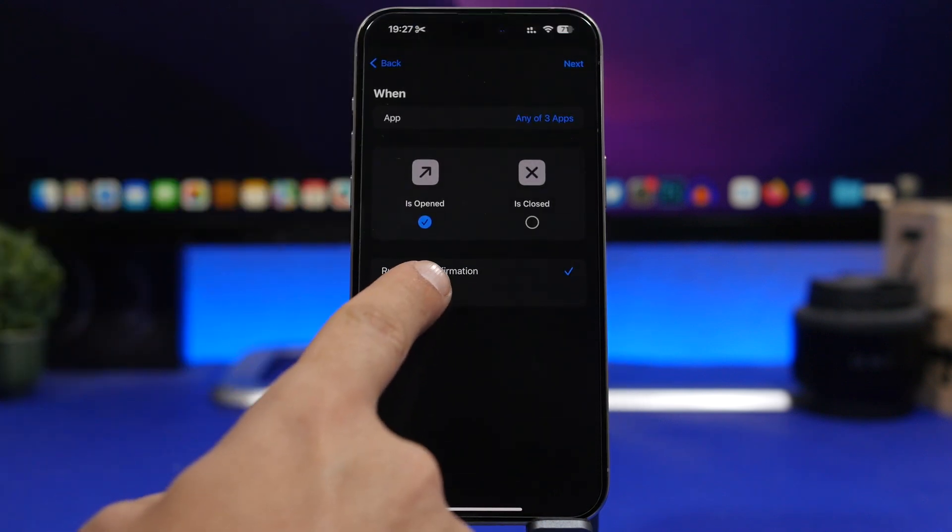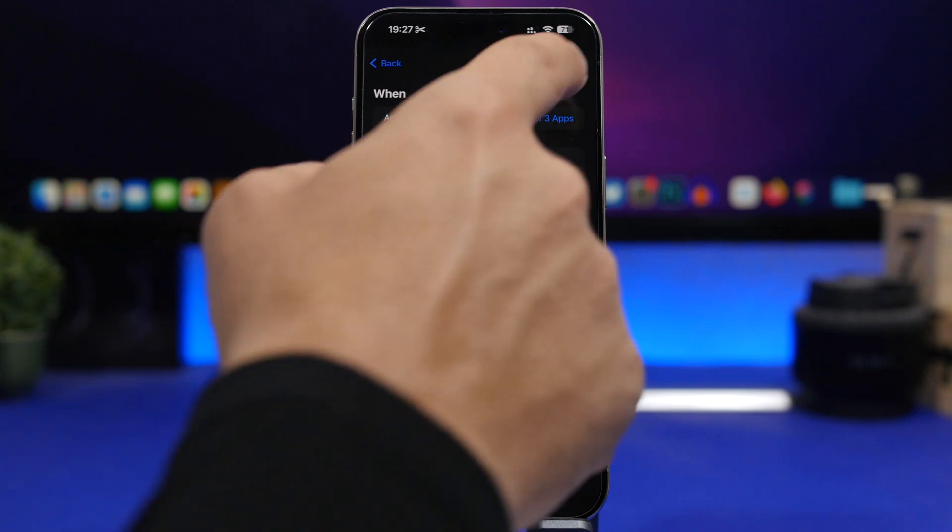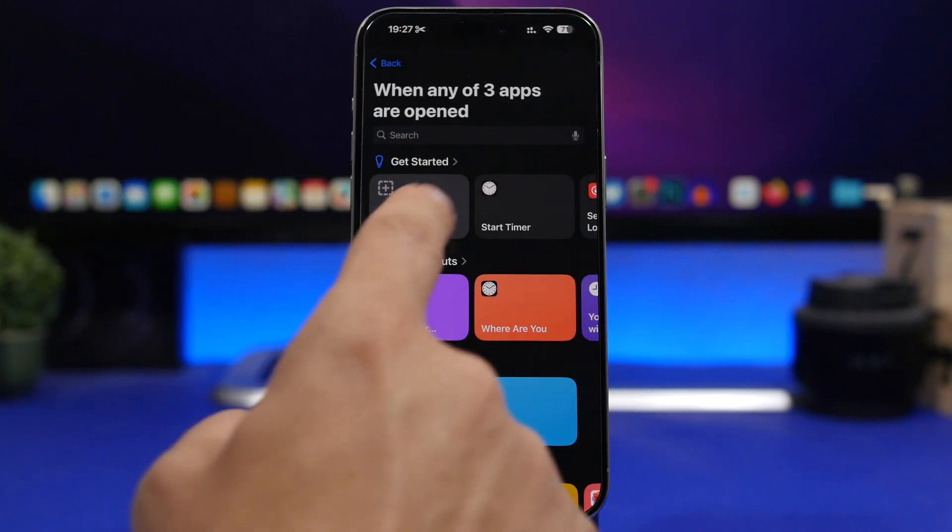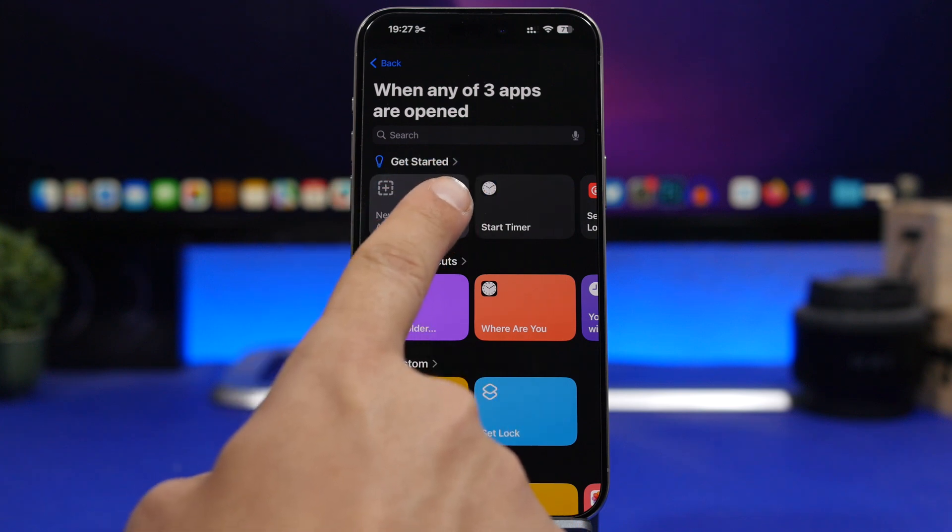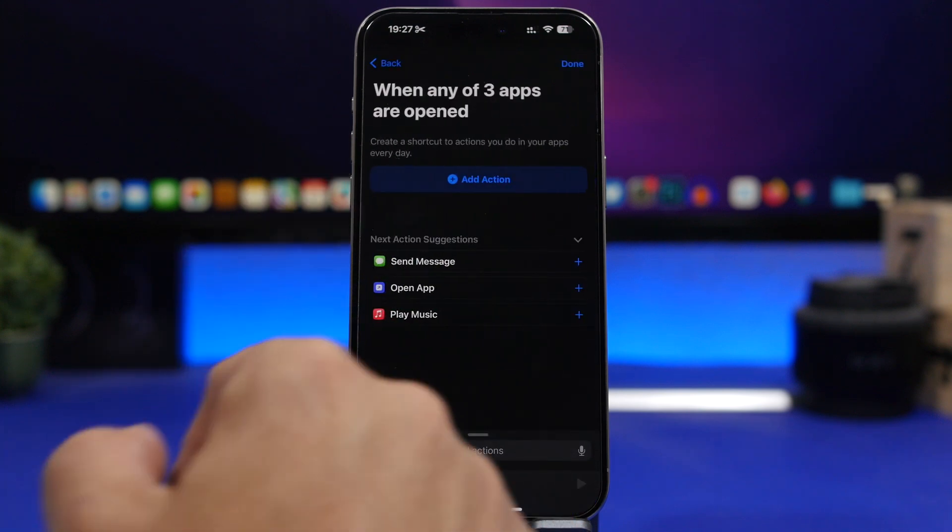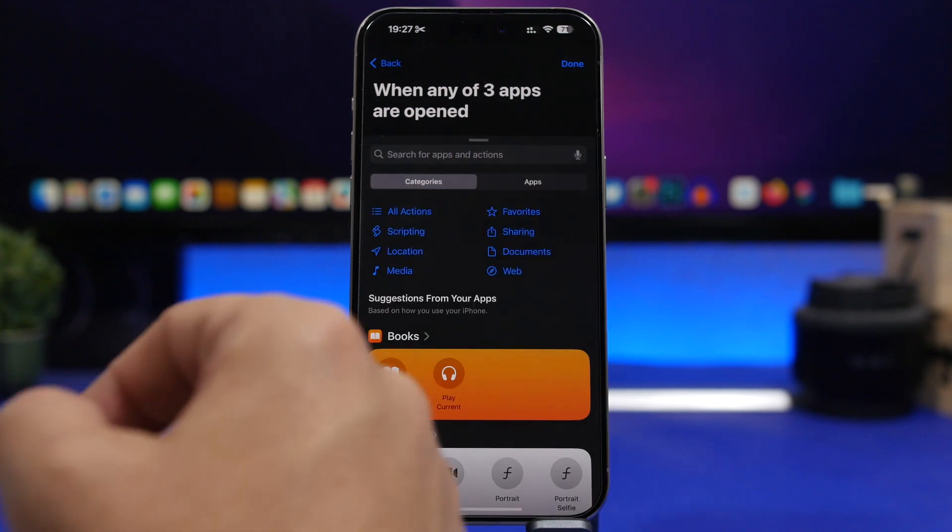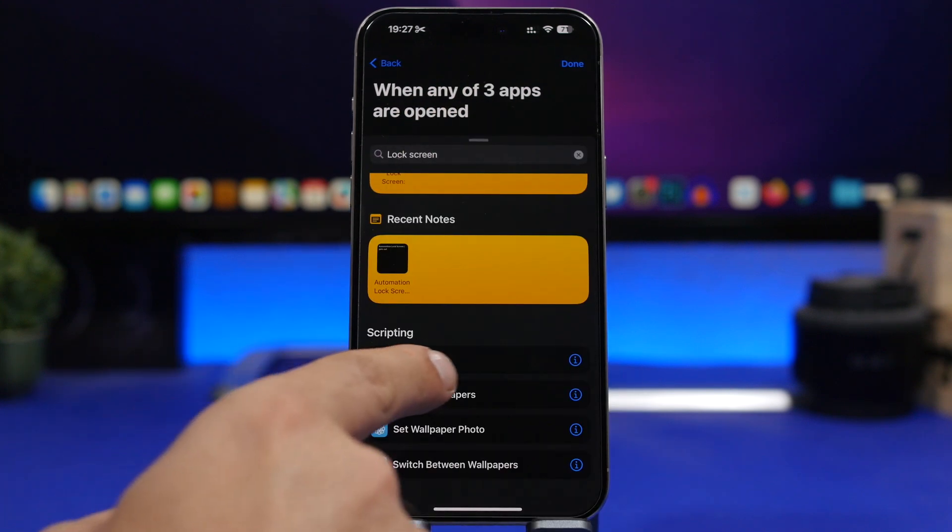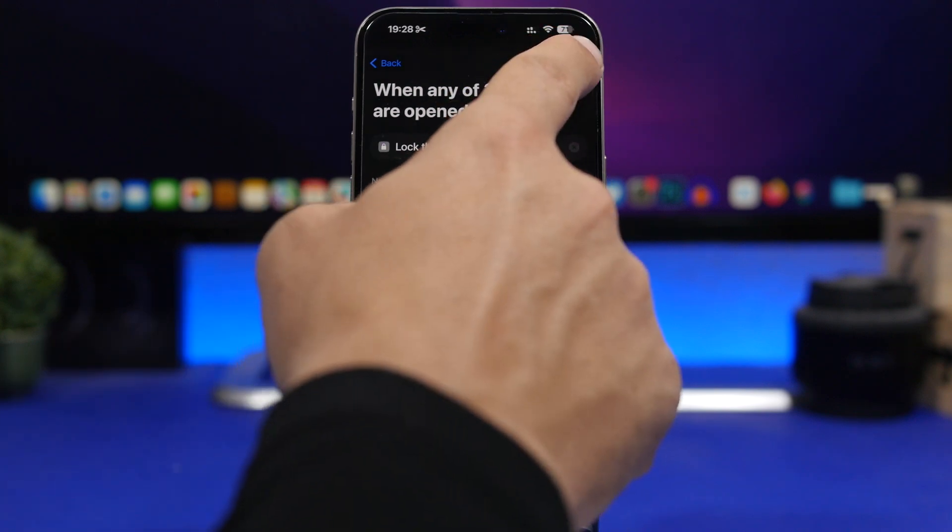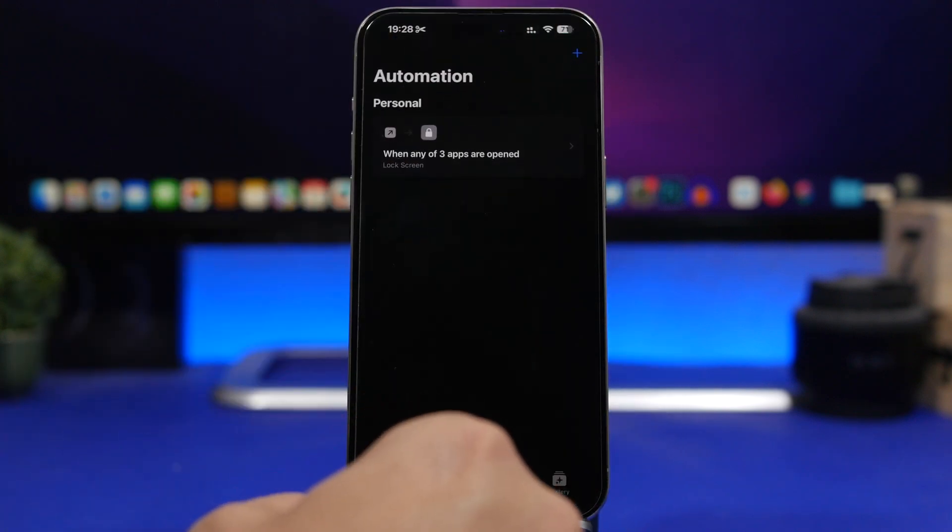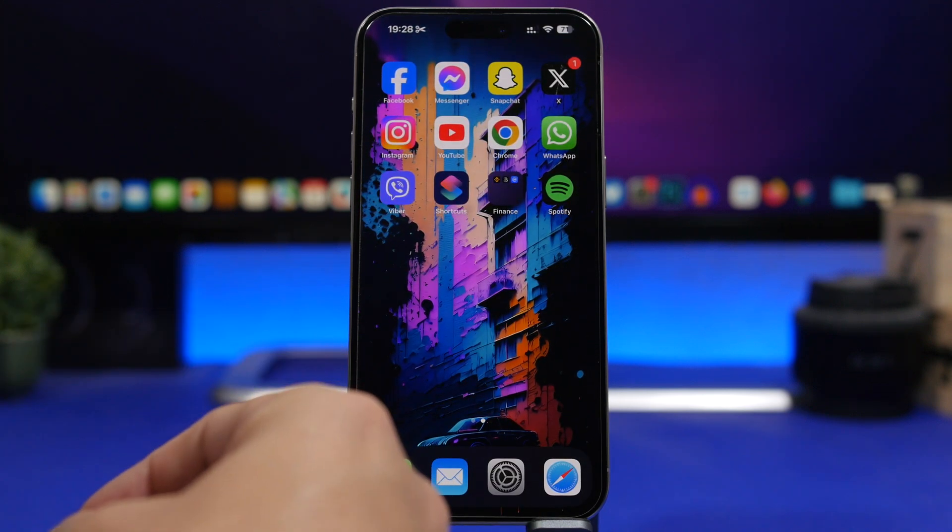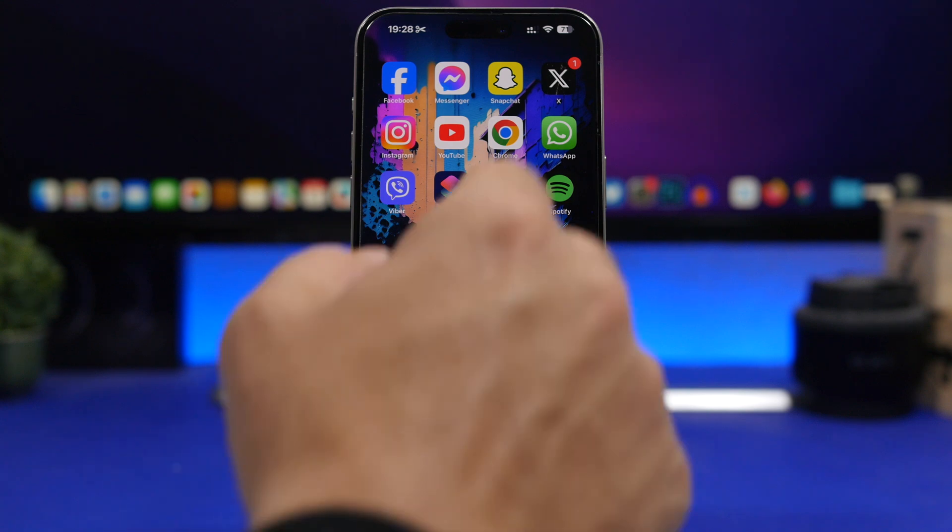Make sure that right here you tap on Run Immediately and then tap the Next button. Now what you need to do here is tap right there where it says New Blank Automation, and then tap here on Add Action. Here search for Lock Screen, so there we have Lock Screen. Tap on it and now you're good to go. Tap the Done button.